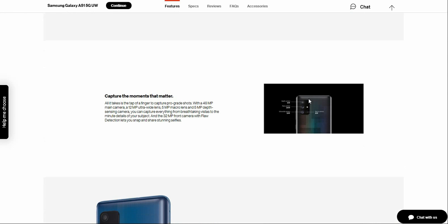It says capture the moments that matter. All it takes is one tap of the finger to capture the perfect shots with a 48 megapixel main camera, a 12 megapixel ultra-wide lens, a 5 megapixel macro lens, and a 5 megapixel depth sensor camera. You can capture everything from breathtaking vistas to the minute details. The 32 megapixel front camera with Live Focus lets you snap stunning selfies.